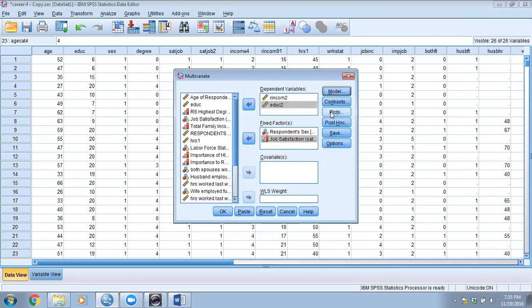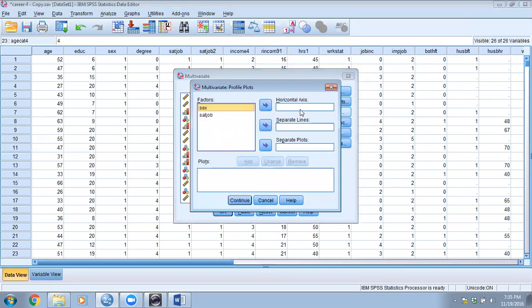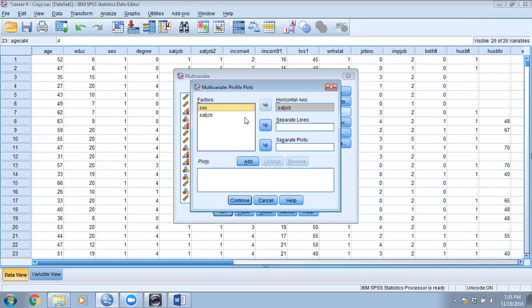For the model, we are going to perform a full factorial. We will leave that as default. For plots, I would like to plot job satisfaction on the horizontal axis and gender (sex) on separate lines.